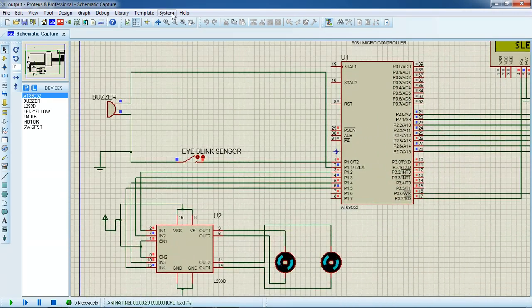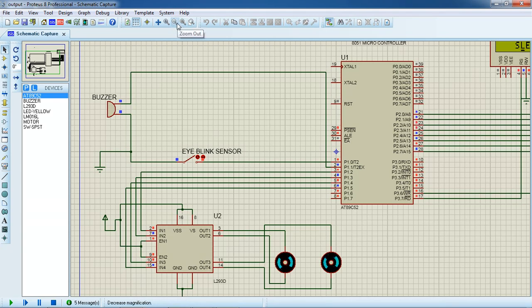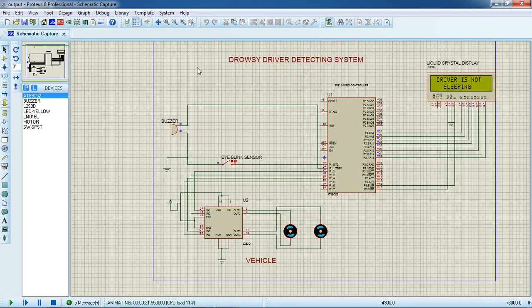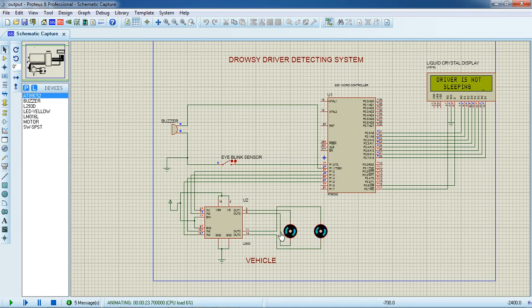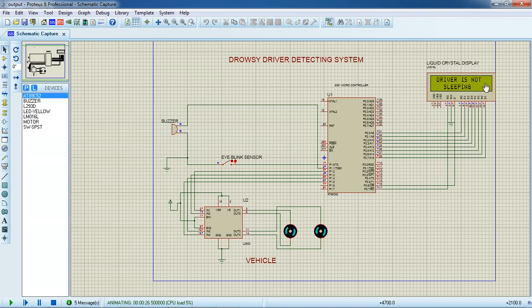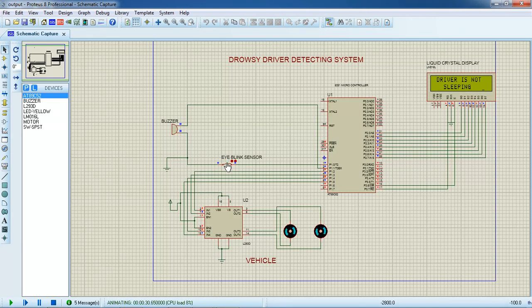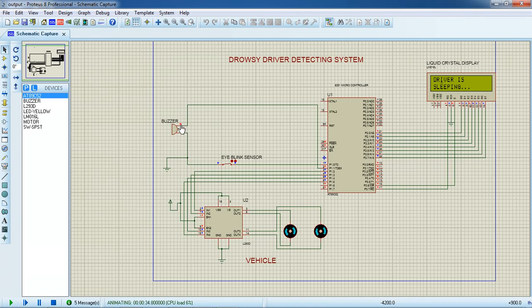I will just zoom out so you can find all the statuses. Motors are running and buzzer is off state. This text message on screen is driver is not sleeping. Once the sensor is changing its functioning to logic 0, then motors off and buzzer got high.